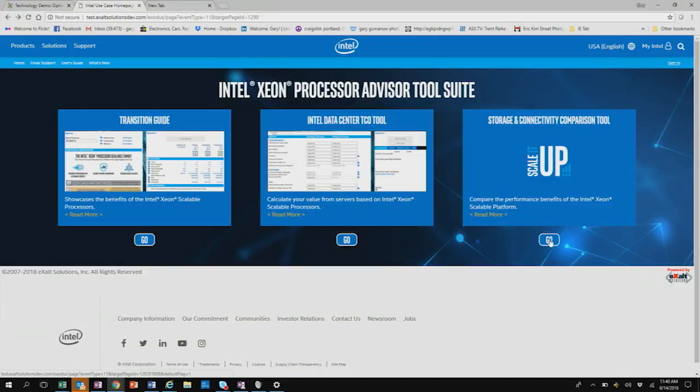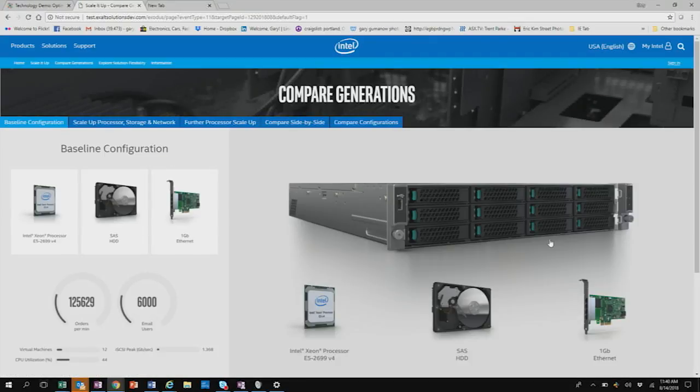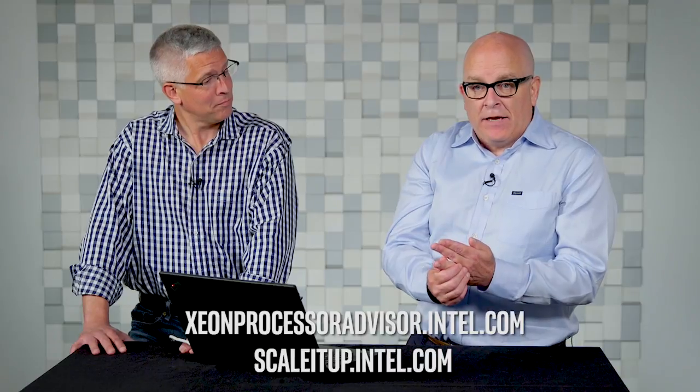All right, so we'll click here on this Scale It Up tool. Now the official name for the Scale It Up tool is the Storage and Connectivity Comparison Tool for Intel Xeon Scalable Platforms. Rolls right off the tongue, doesn't it? It's a mouthful, isn't it? But we're calling it the Scale It Up tool and you can find it again on the Xeon processor advisor.intel.com or there's a URL that we've specified called scaleitup.intel.com. So those are the two places where you can find this tool.